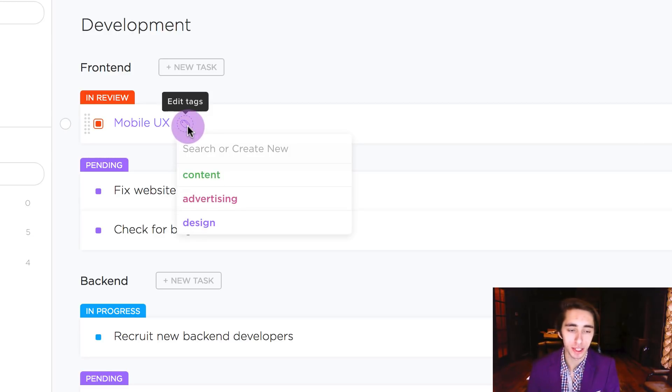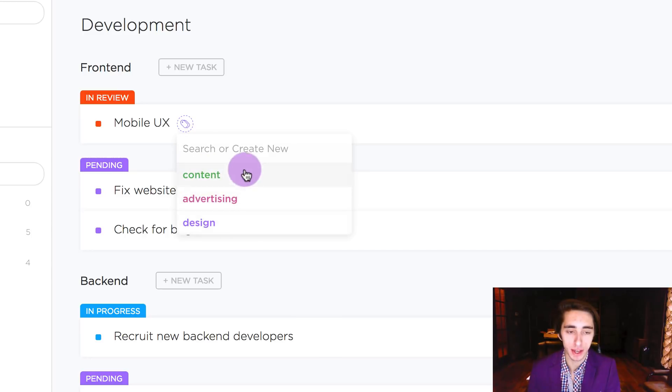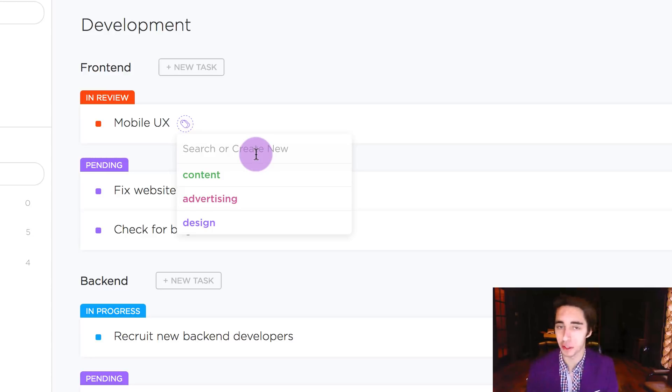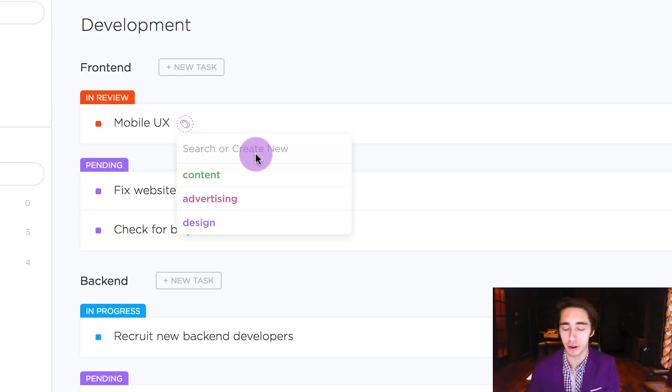So by clicking on this icon we already have a list of the tags that we've created, and we can also type in new ones as well or search it if our list is very long. In this case we only have three so far.